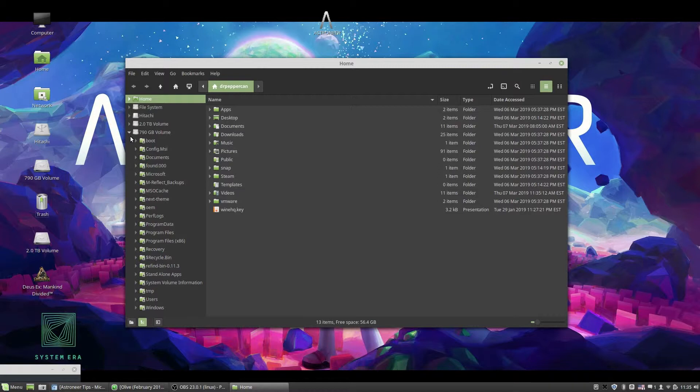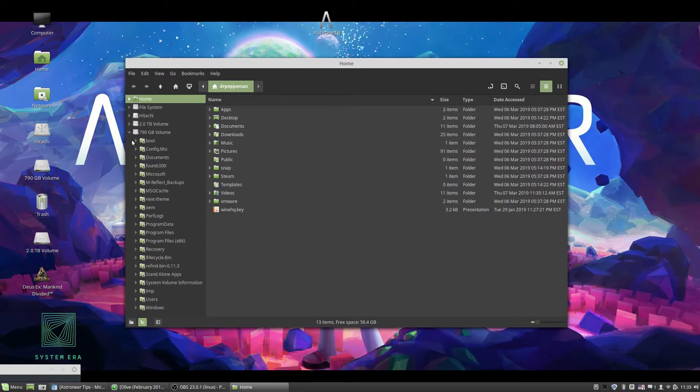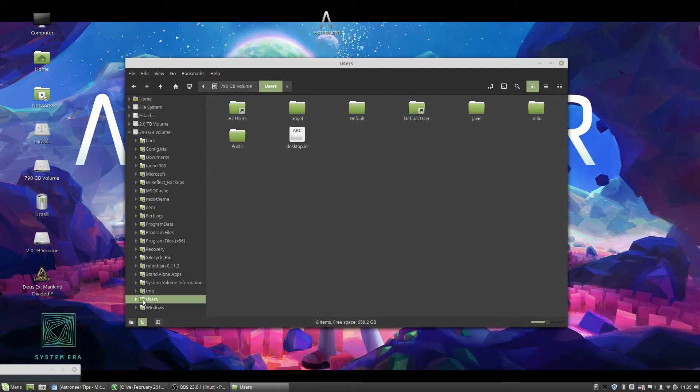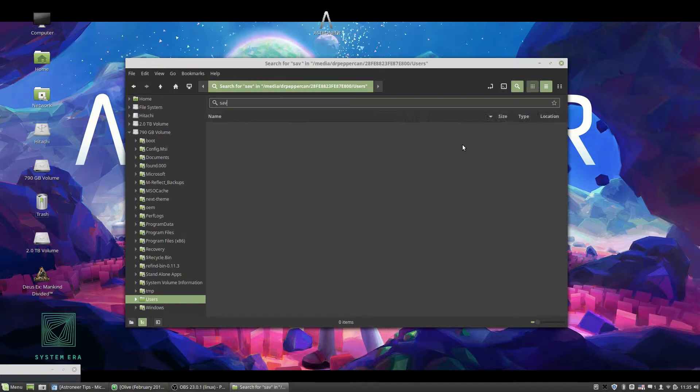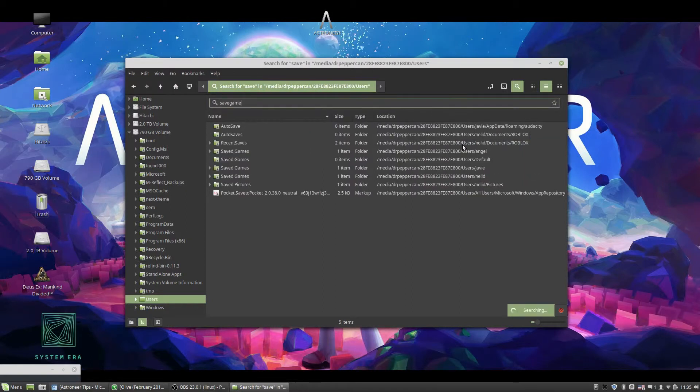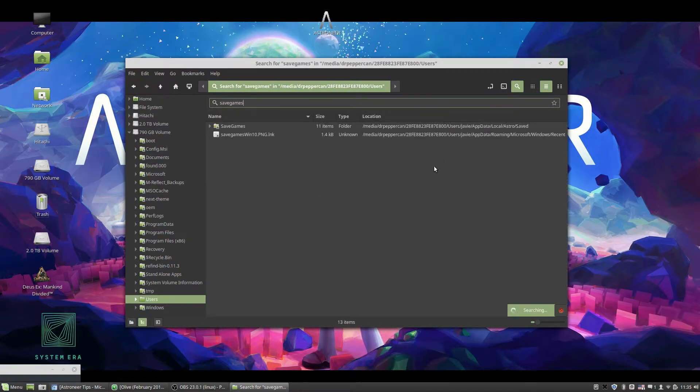To find the Save Games folder in Windows while you are in Linux, open Files, the Files Manager. Go to the drive where Windows is installed. You could do a search on this drive, but it would take too long. So inside this drive, select Users. We'll do the search here with the word Save Games in one word.